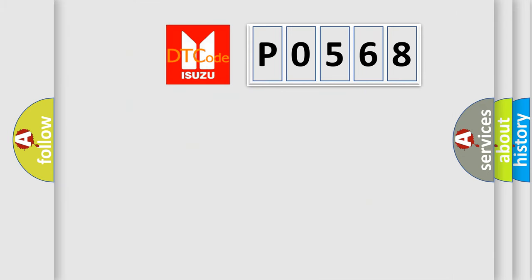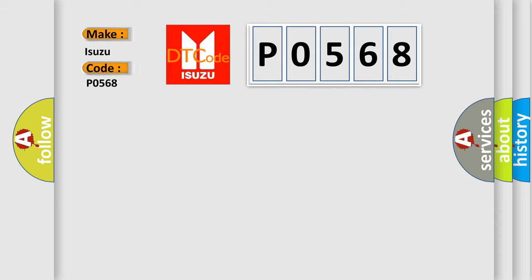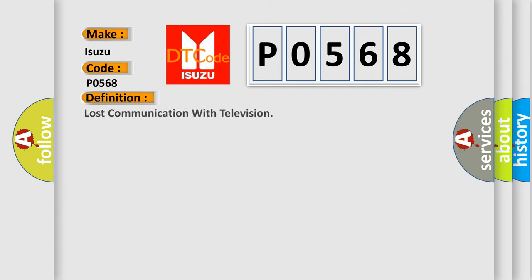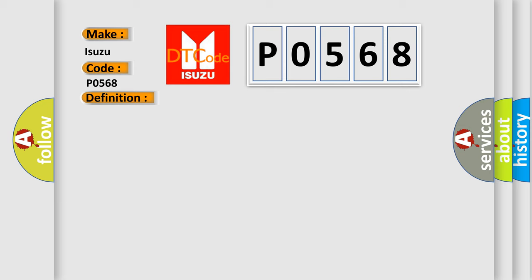So, what does the diagnostic trouble code P0568 interpret specifically? The basic definition is lost communication with telemetry. And now this is a short description of this DTC code.